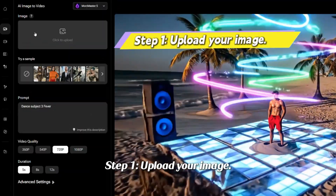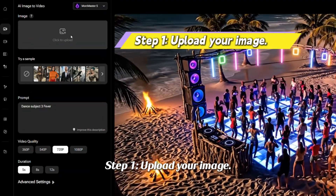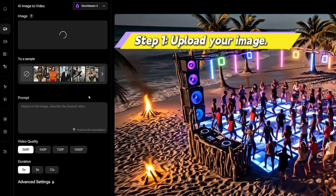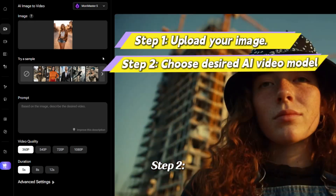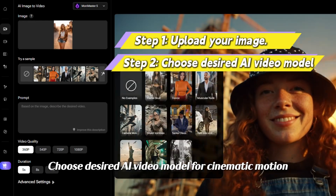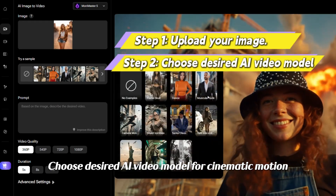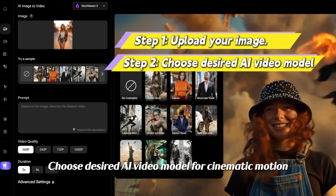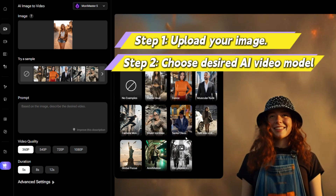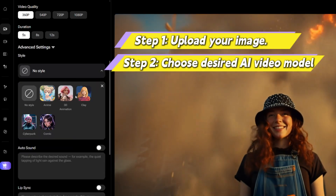Step 1: Upload your image. Step 2: Choose your desired AI video model for cinematic motion, ready for stunning visuals.